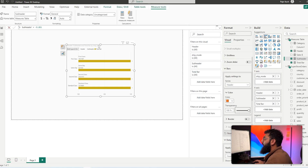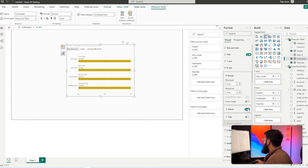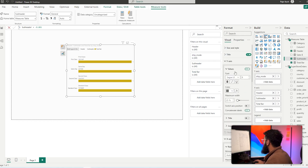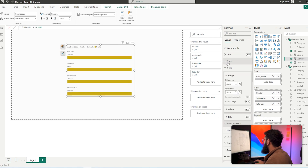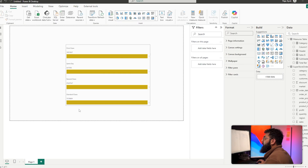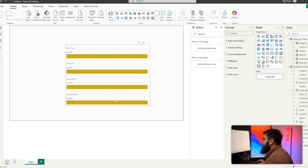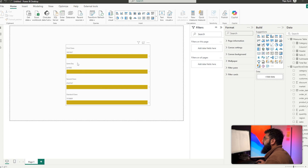Now let's clean up the visual slightly. Turn off the x-axis, turn off the y-axis, the title, and the legend as well. We've created the base of our visual. Before we move on to the bar that shows us the percentage relative to the total, we're going to sort out the formatting and layout of the visual.